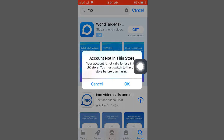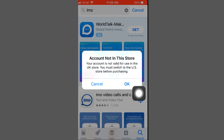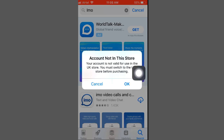Welcome to my another video. Today I am showing how to fix 'account not in this store'. When we install any apps from the App Store, you face this problem — account not in this store — and it says your account is not valid for use in the UK store, you must switch to the US store. Firstly, you check your country at the Apple ID address — whether UK or US is selected. If you select the USA store, then you can install the apps, because the UK store is not valid for some apps.